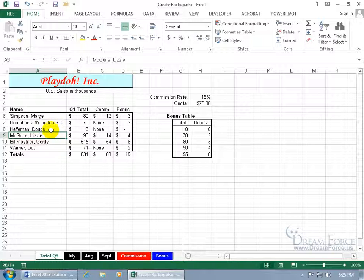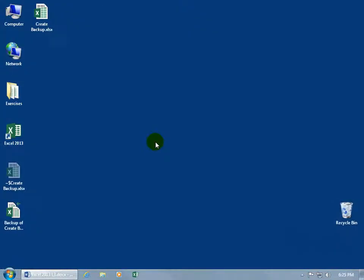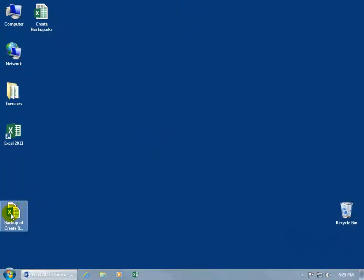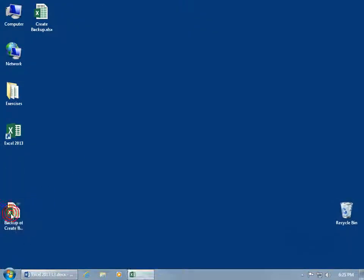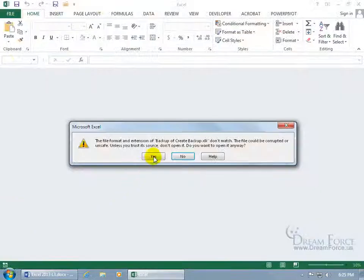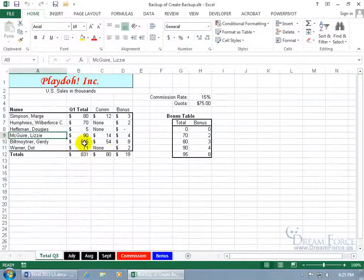So now my backup is going to have Doug Ease, in case if I made a huge mistake, that I can always go back to the backup here, and open it up, and say yes, I trust the source, and there's Doug Ease.